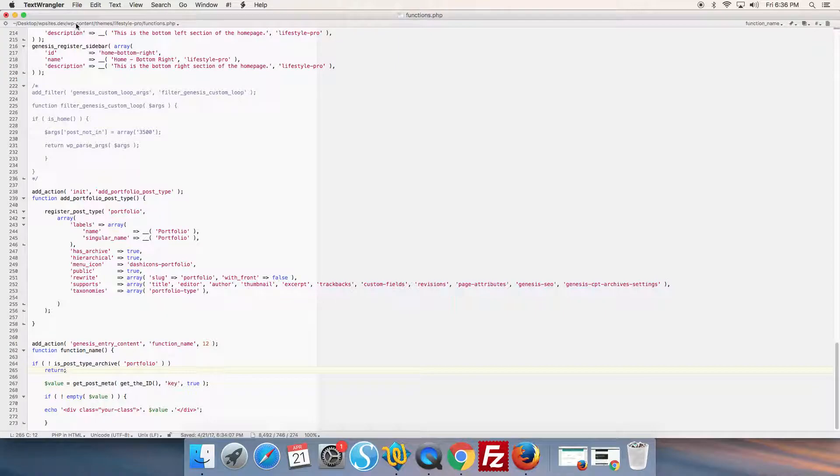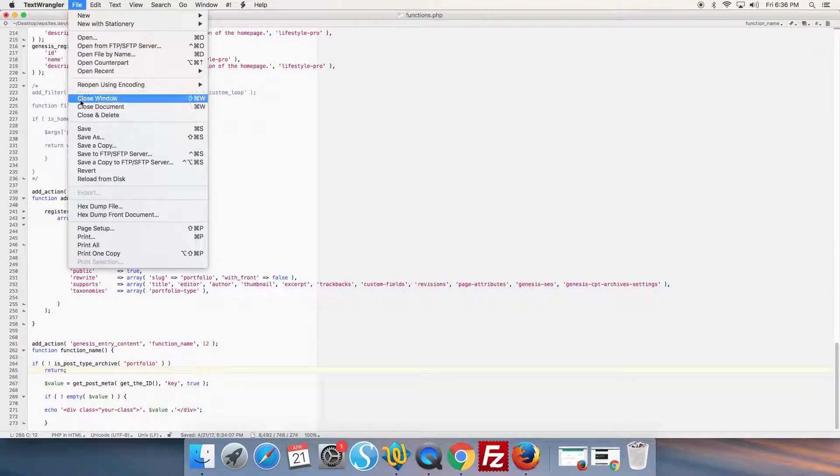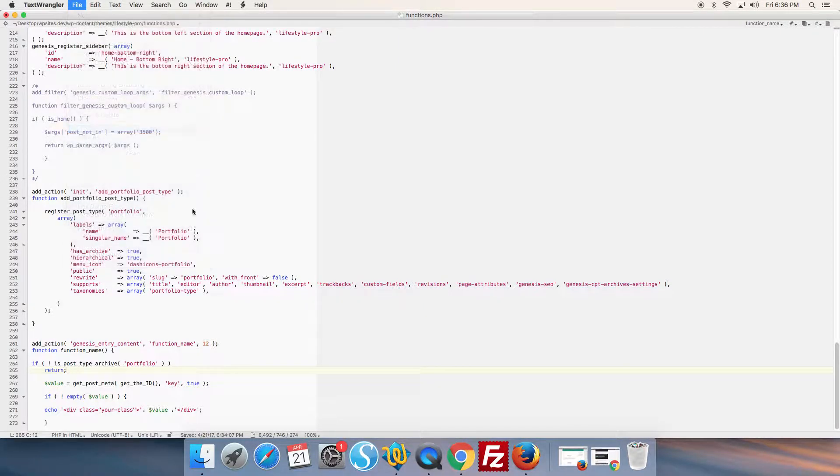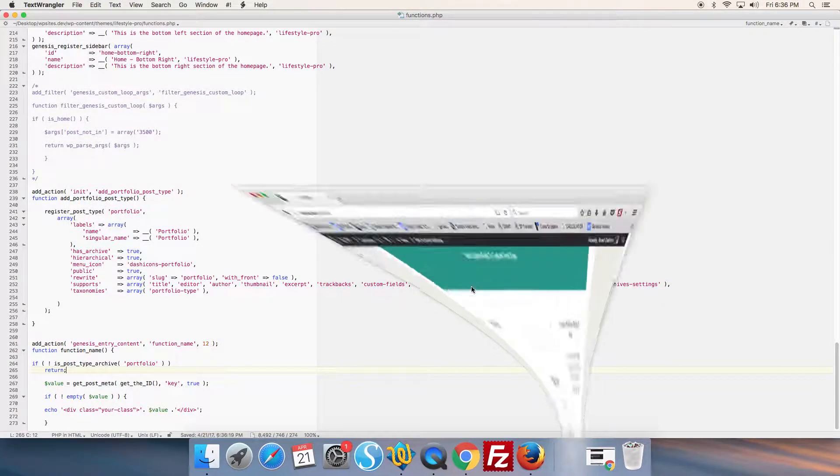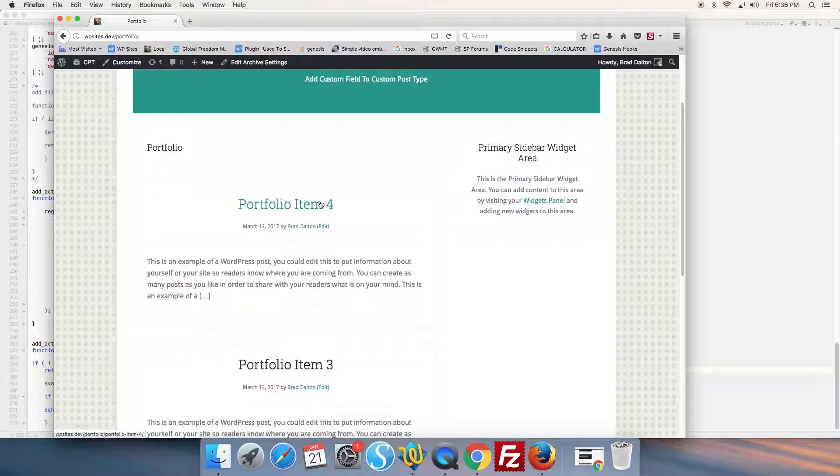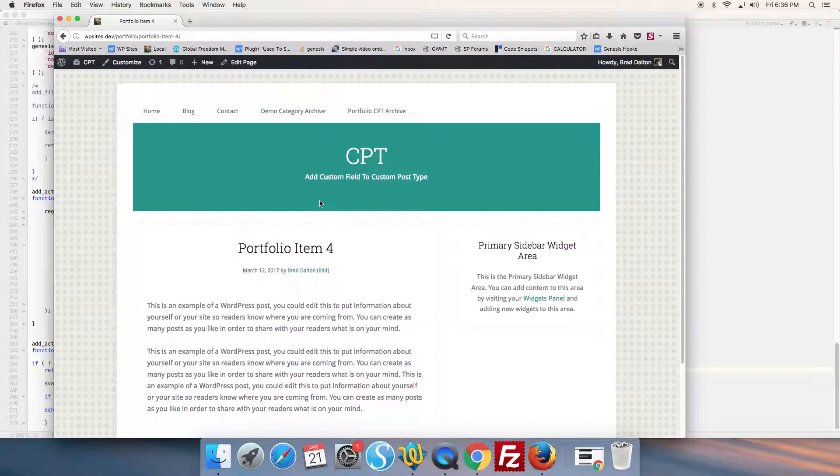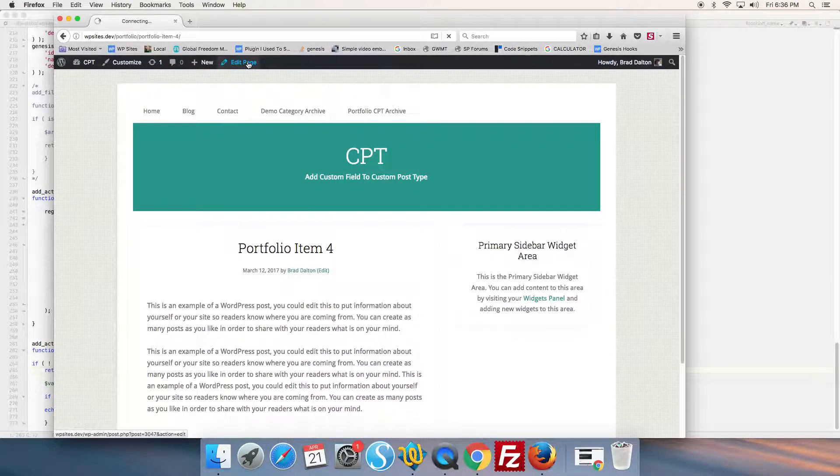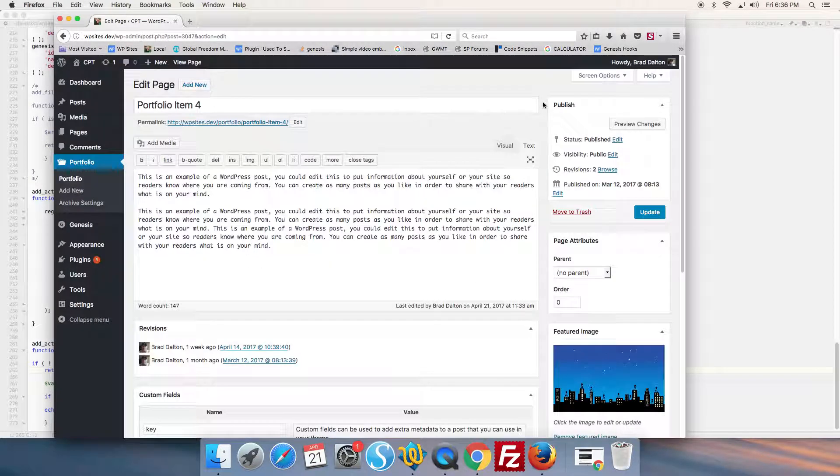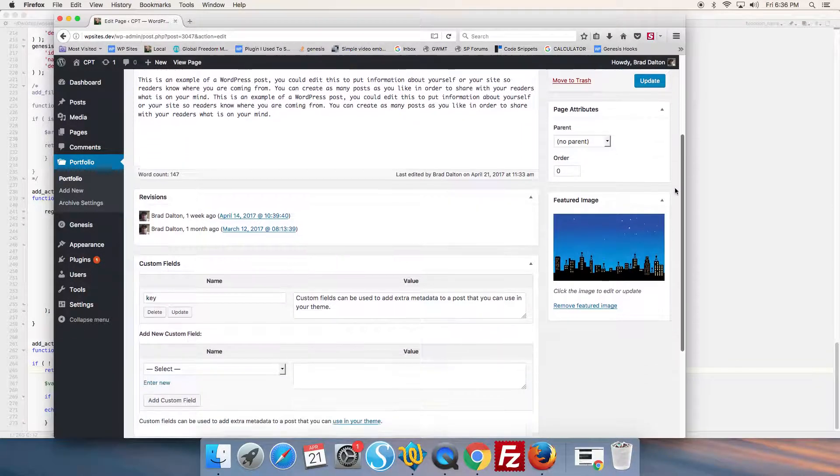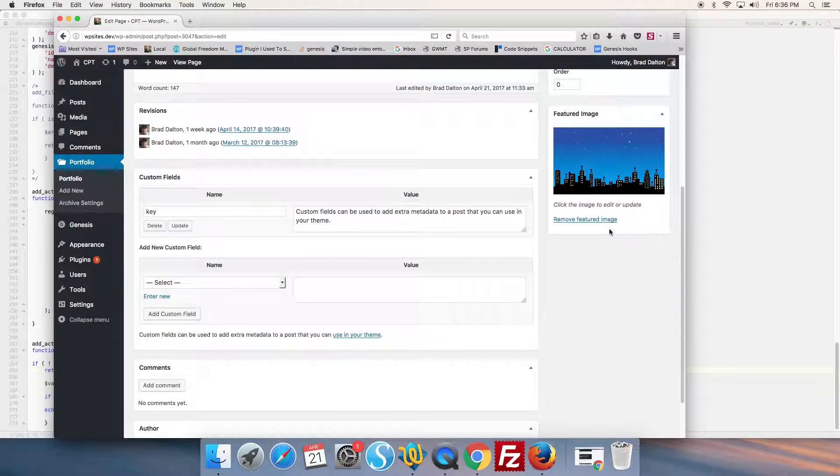Then we go back to our post type edit screen. We create a custom post type name key. We add some content to the value field. We update.